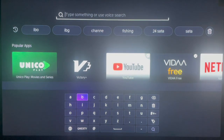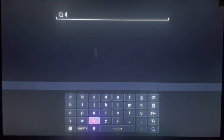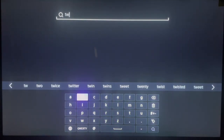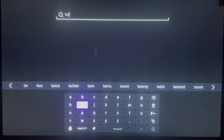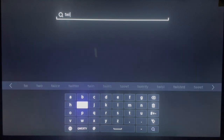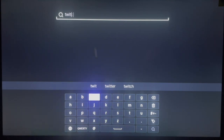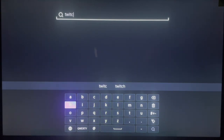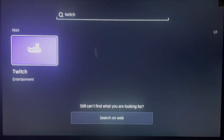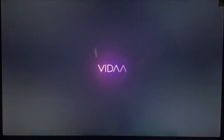Go over here and type in Twitch, and go ahead and search. You're going to find the application here, so click on it once and it's going to bring you to the installation page.